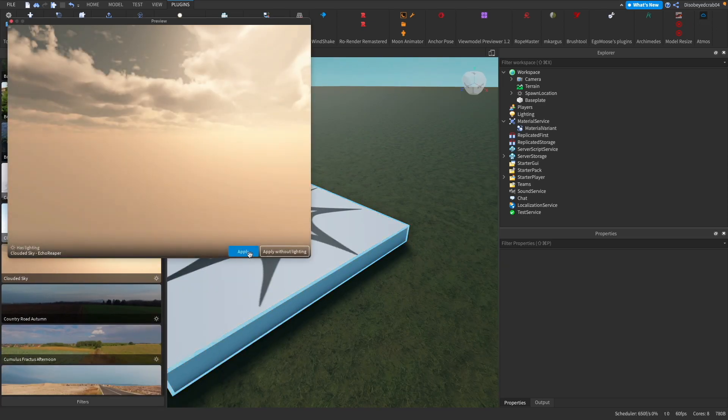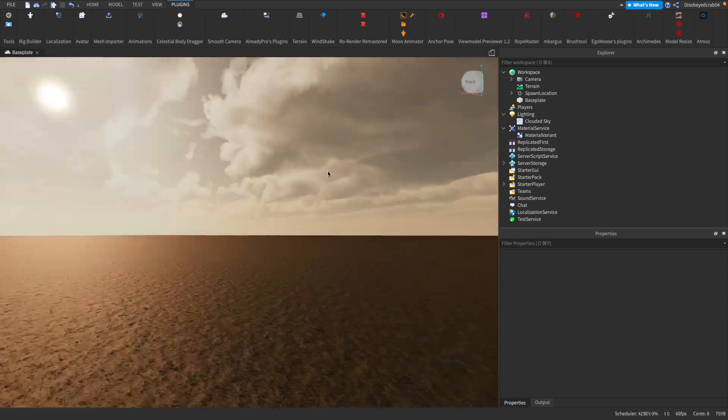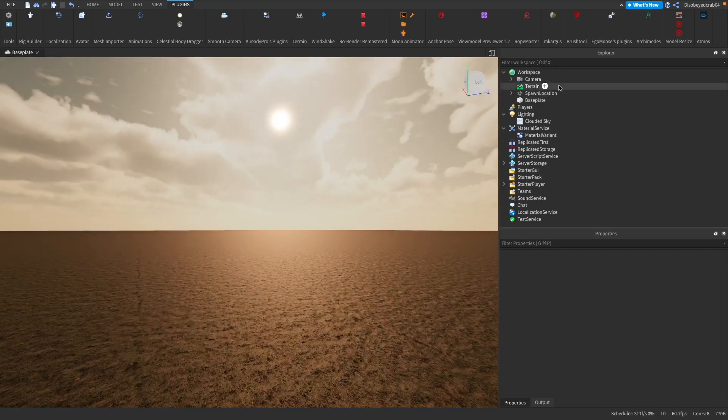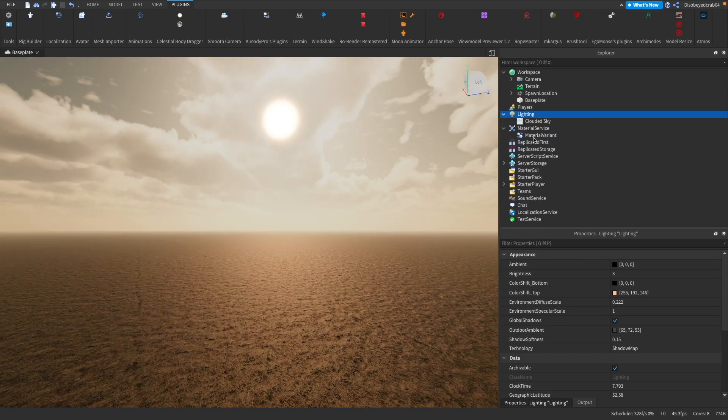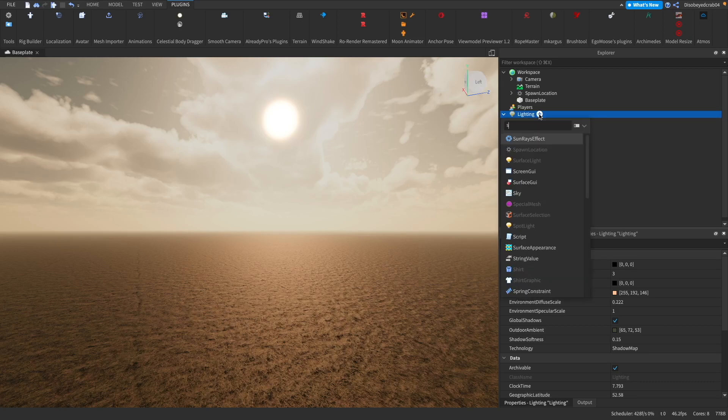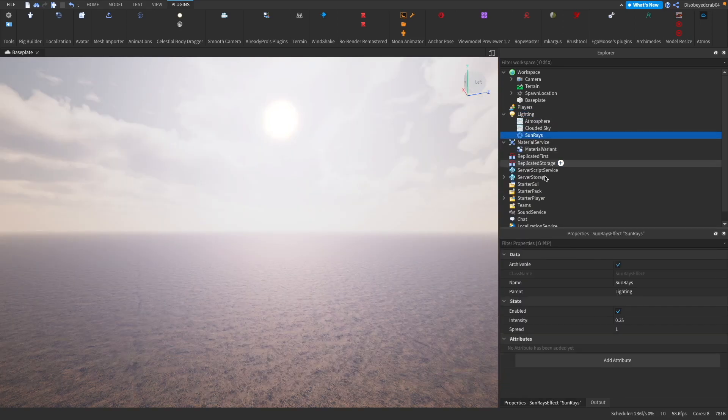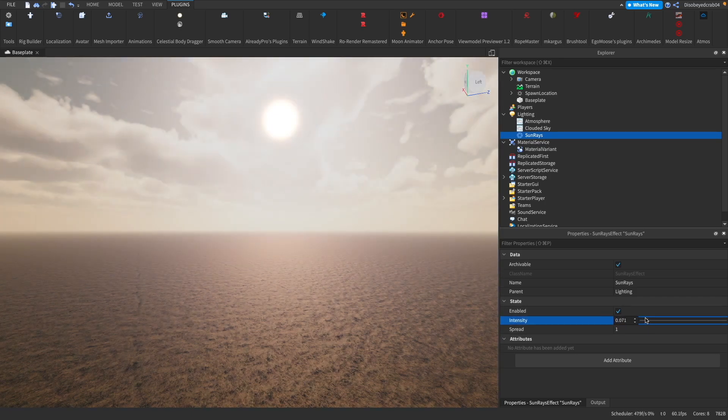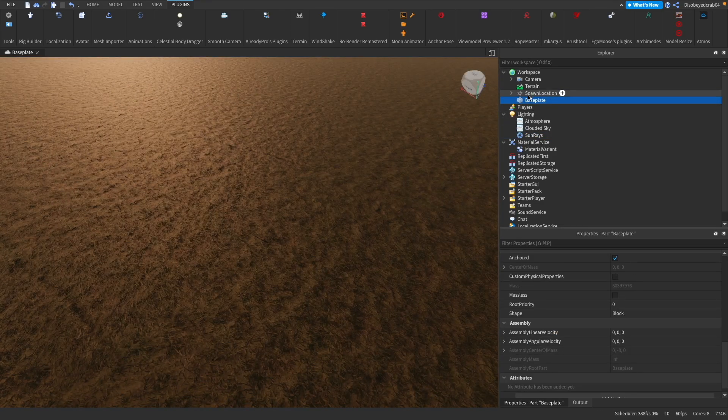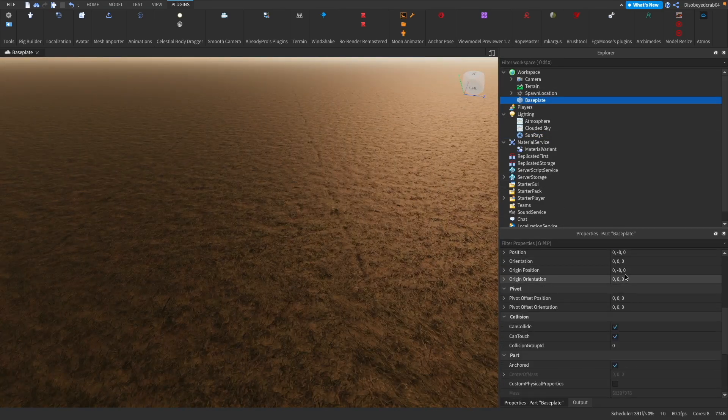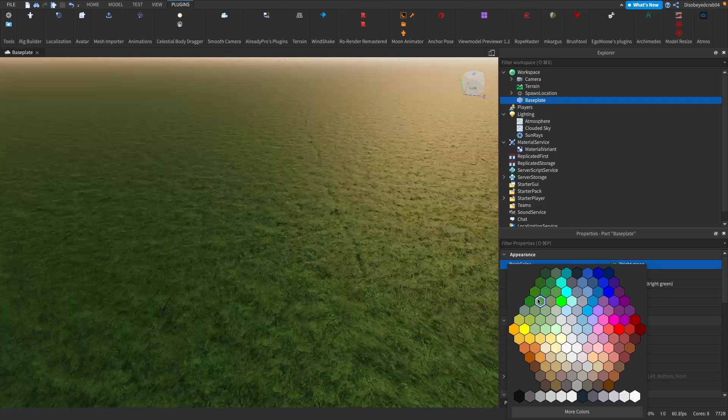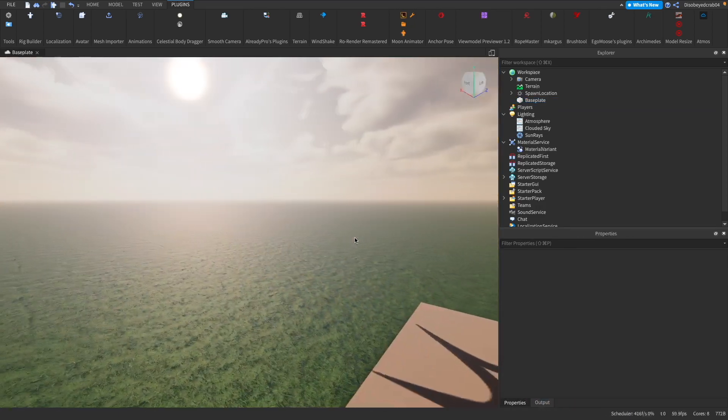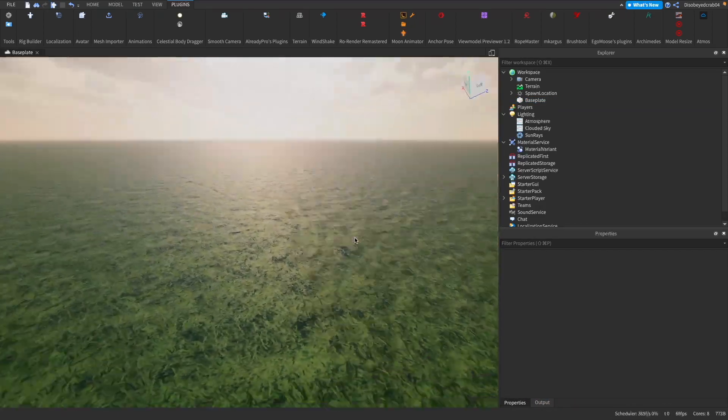I'm going to use the Atmos plugin created by LT_orb. We can press clouds, sky, apply, and already that is looking so much nicer. Just put atmosphere there like that, and then sun rays just like this. Then we can just decrease the intensity a little bit. The color of the grass should also change this baseplate. Just a more green color.